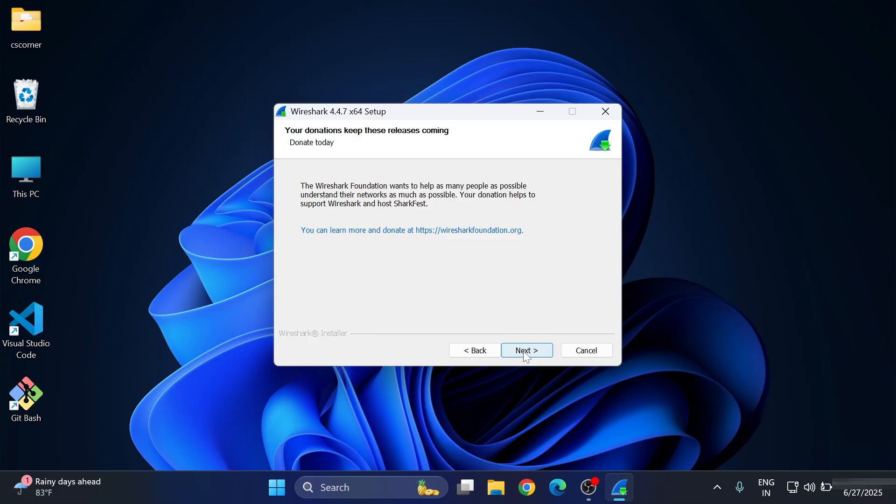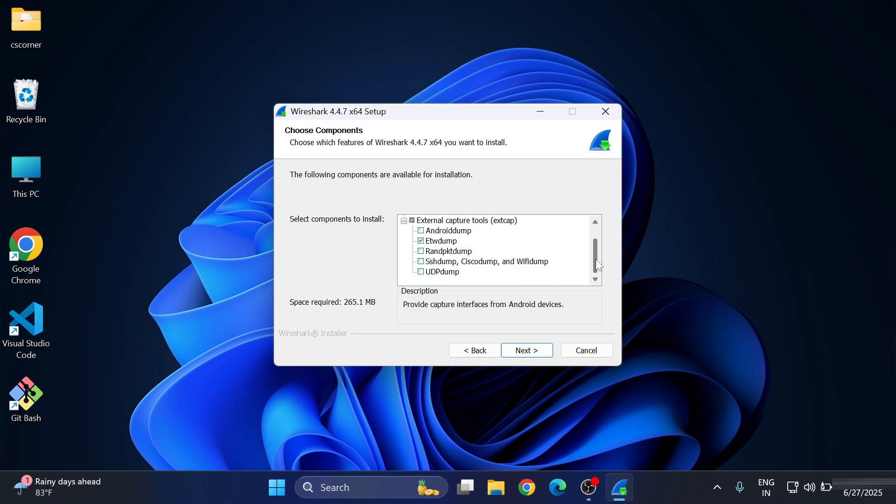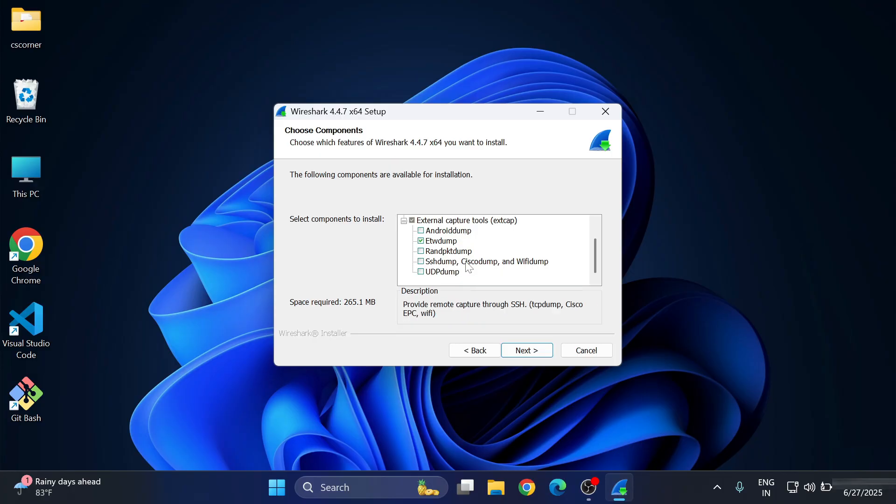Now here, again click on Next button. This is the screen where you have to choose the components. Whatever component you will be choosing, that will be installed. If you want to install any external capture tools, you can select. If you want to install all, select all. Right now, I'm just selecting the default one and one of the Android dump tool.